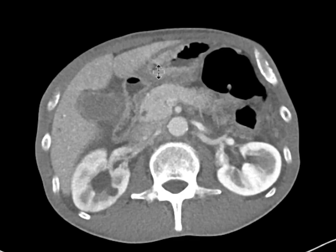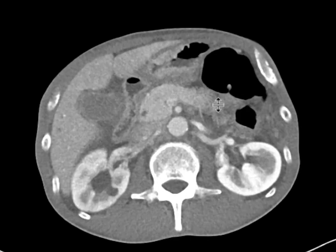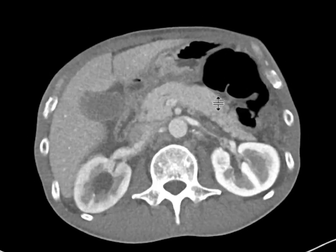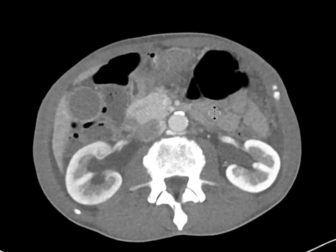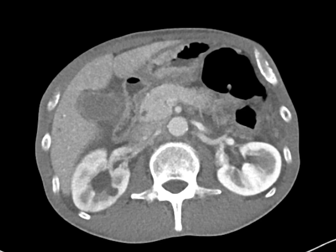As we scroll through on this slice as well, you can see how nodular, thickened, and irregular these loops of gastric folds are compared to some of the other loops. That finding is highly concerning for a gastric neoplasm, specifically an adenocarcinoma. This patient underwent endoscopy and it indeed turned out to be a gastric adenocarcinoma with findings of carcinomatosis in the abdomen and pelvis.